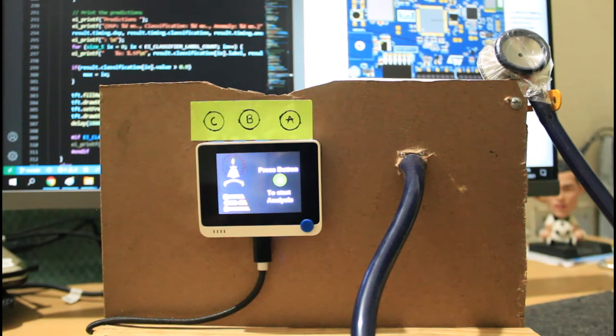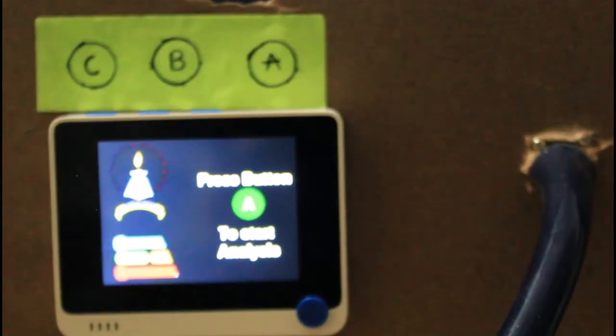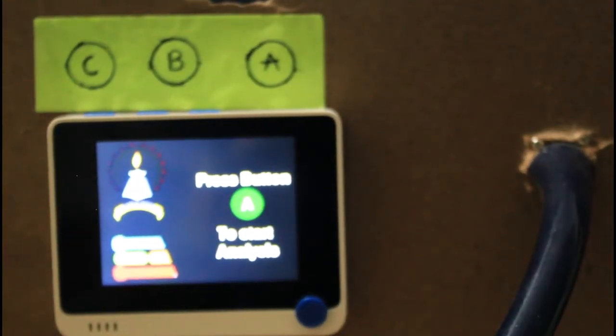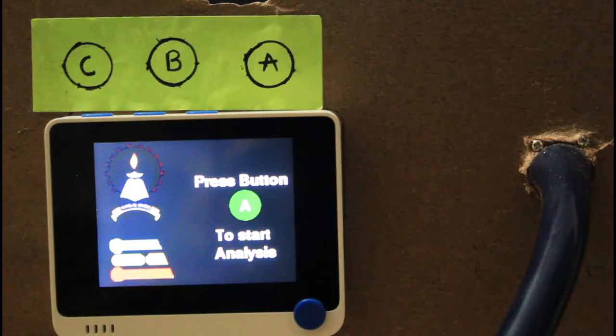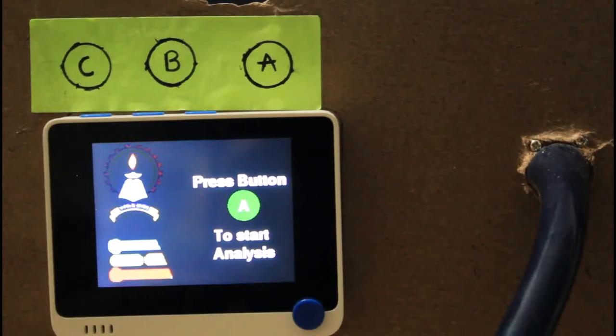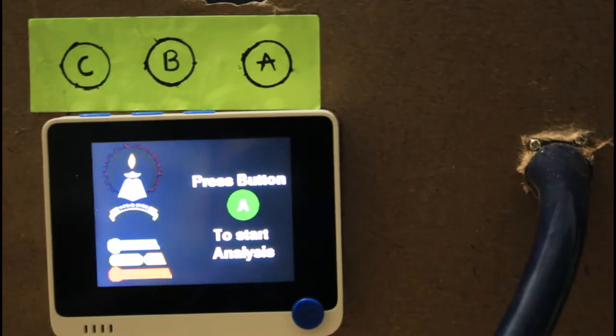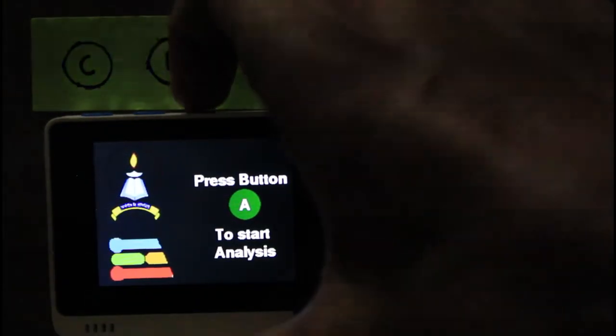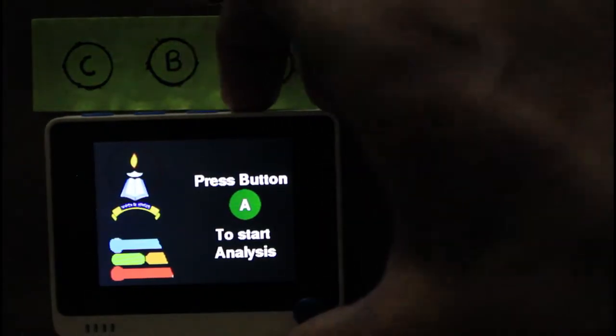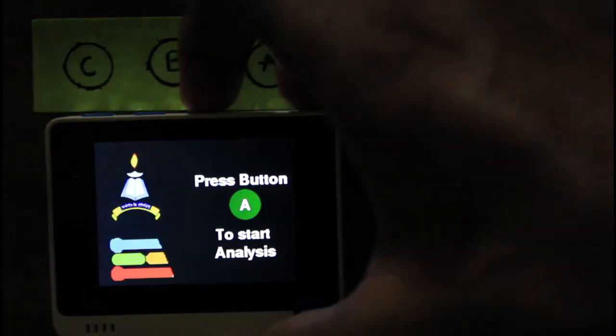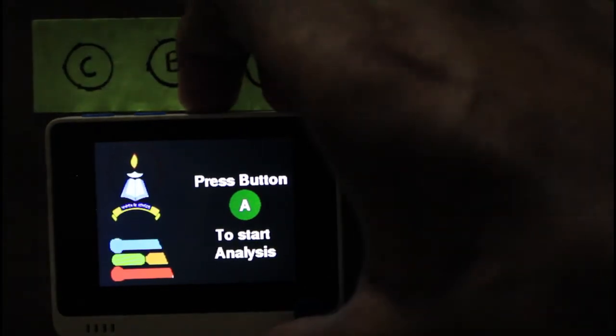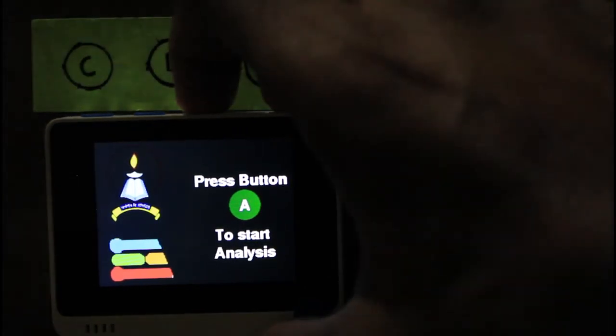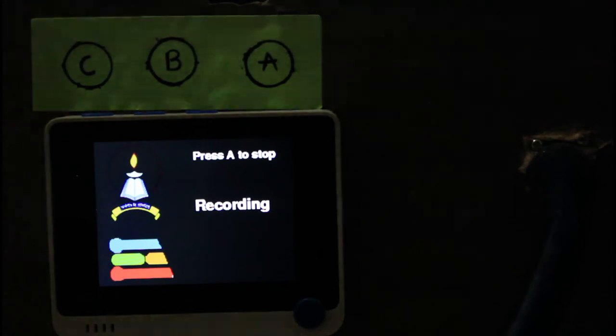We need to press the A button on the wire terminal in order to start the analysis. Once we do that, it would start listening for the lung sound through the microphone connected to the stethoscope.